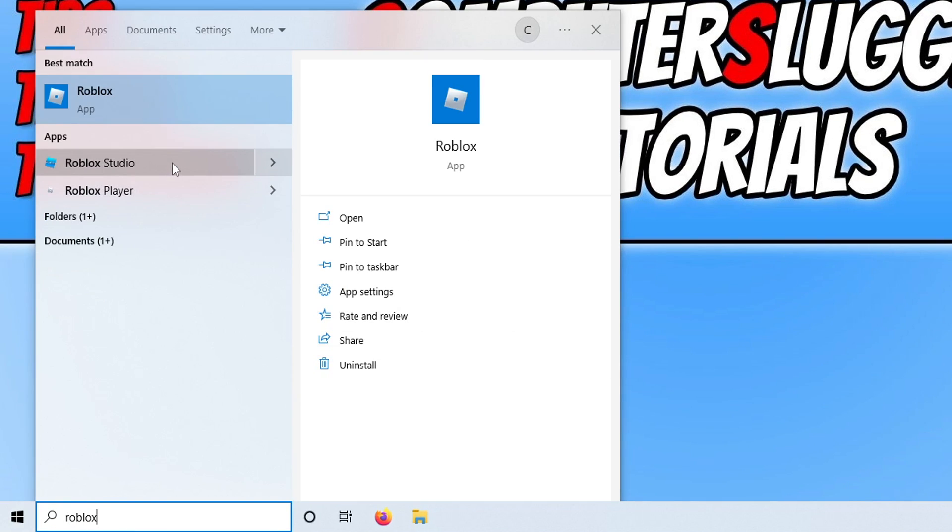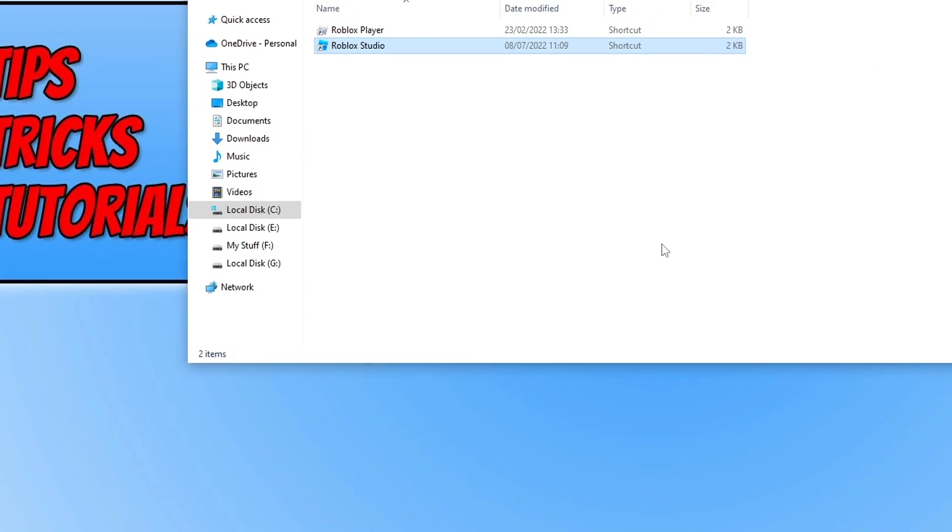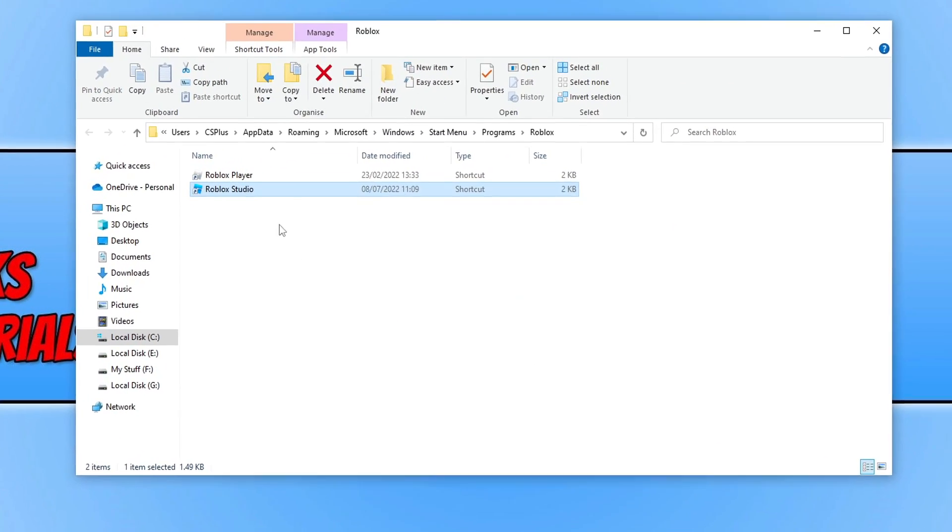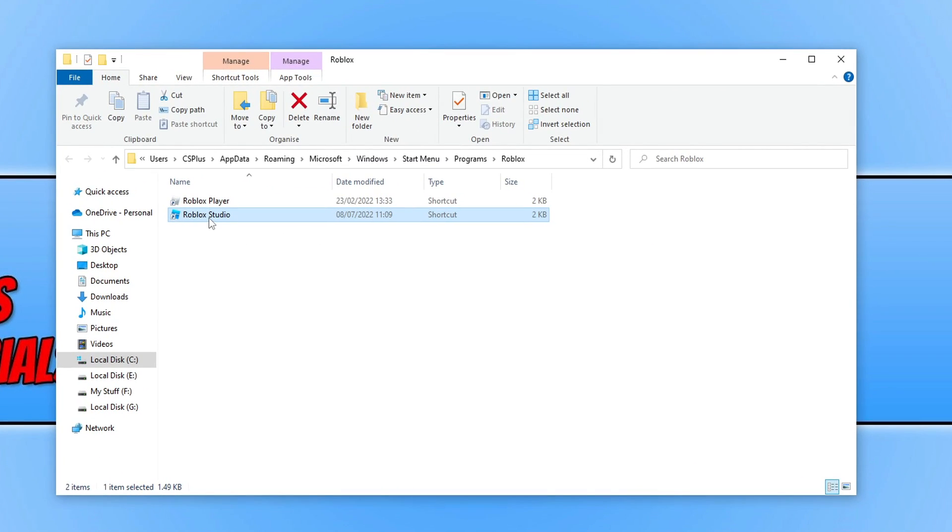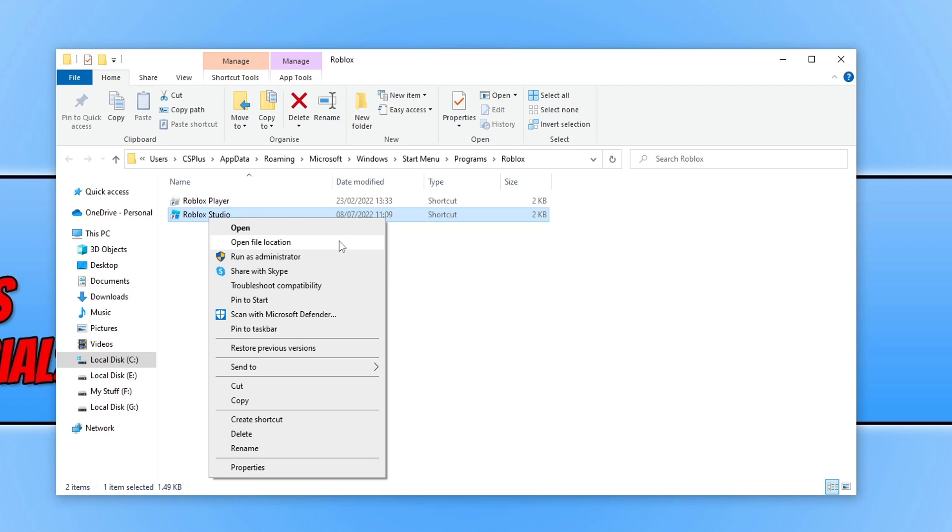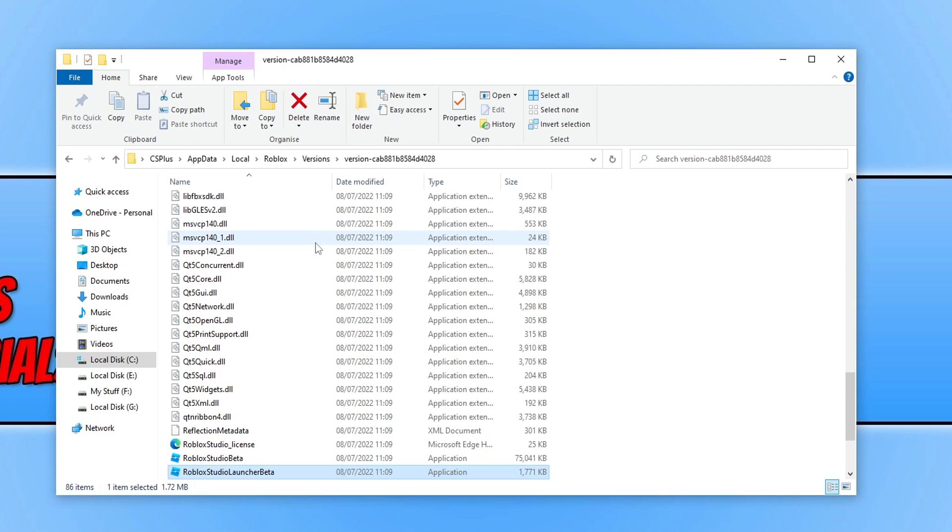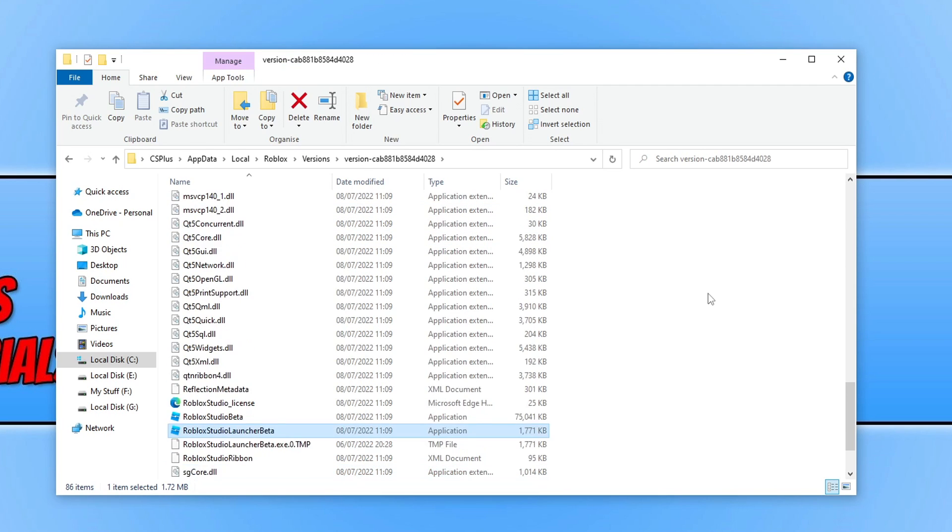Once you find Roblox Studio you then need to right click on it and go open file location. You then need to right click on the shortcut again and go open file location and you will then see the Roblox Studio launcher beta.exe.